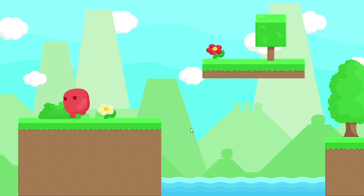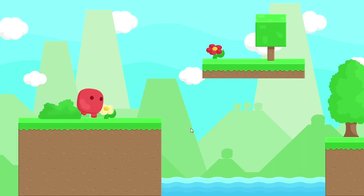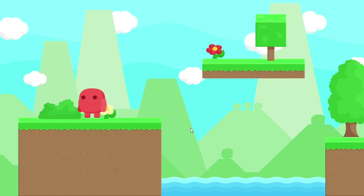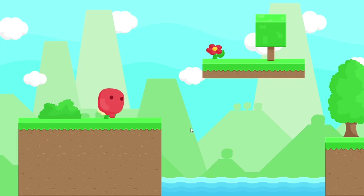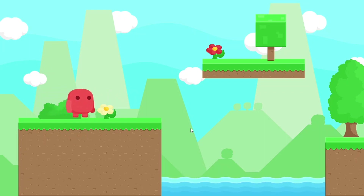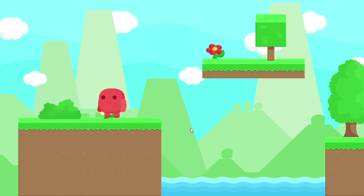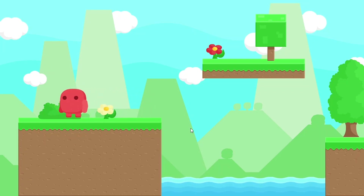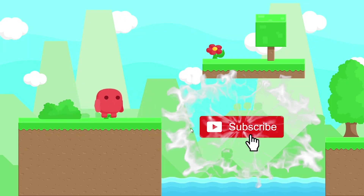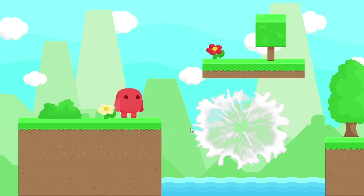Hello everyone and welcome back to my YouTube channel. In this second part we are going to continue implementing the player movement. We'll add the run animation and be able to switch between animations depending on the state of the player — if he's moving or not. We are also going to flip the character when we change direction.